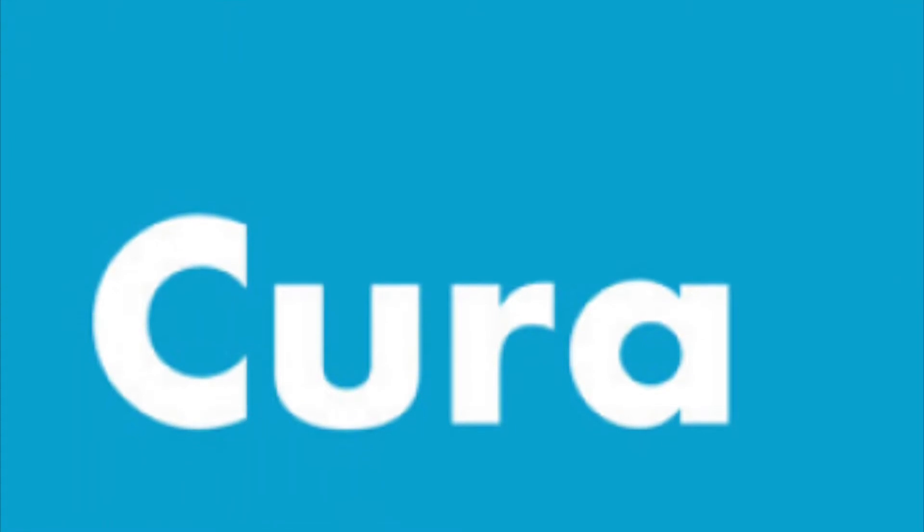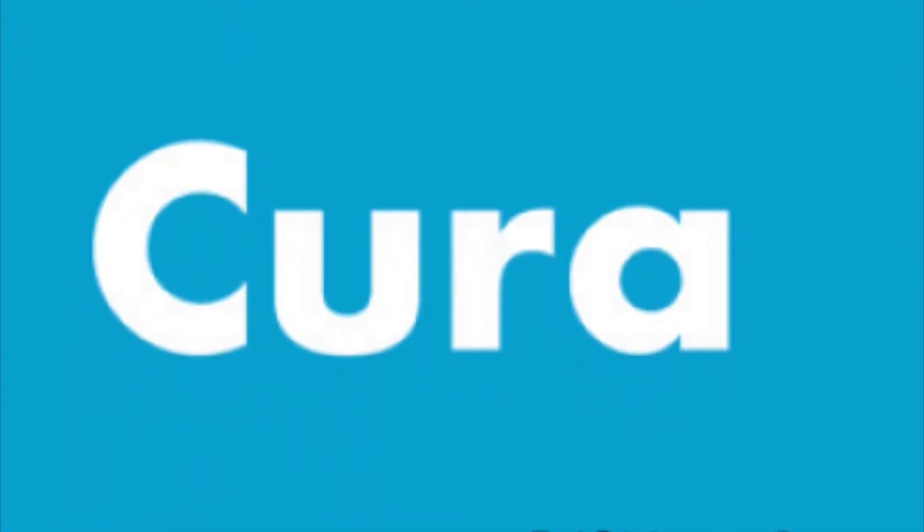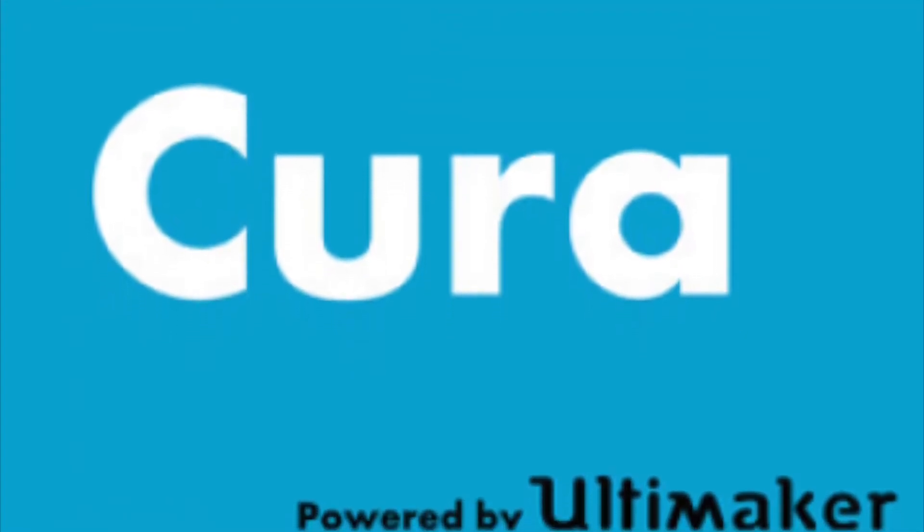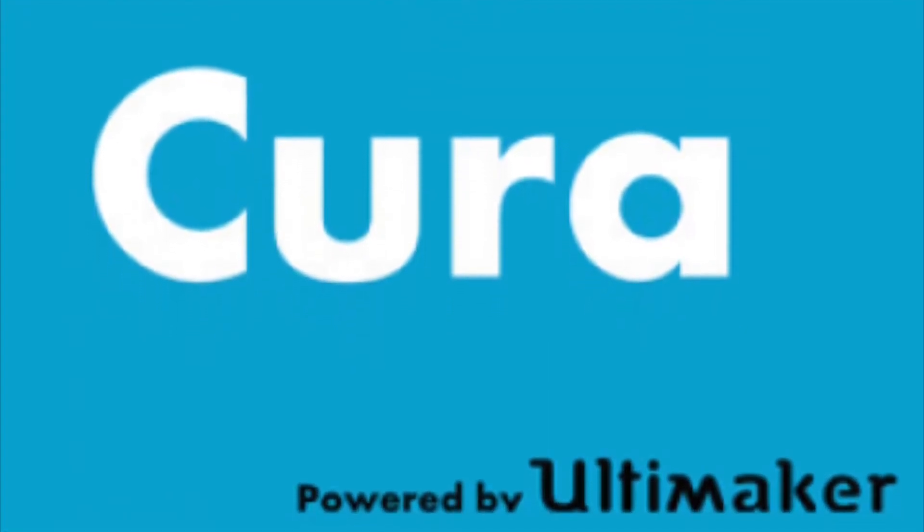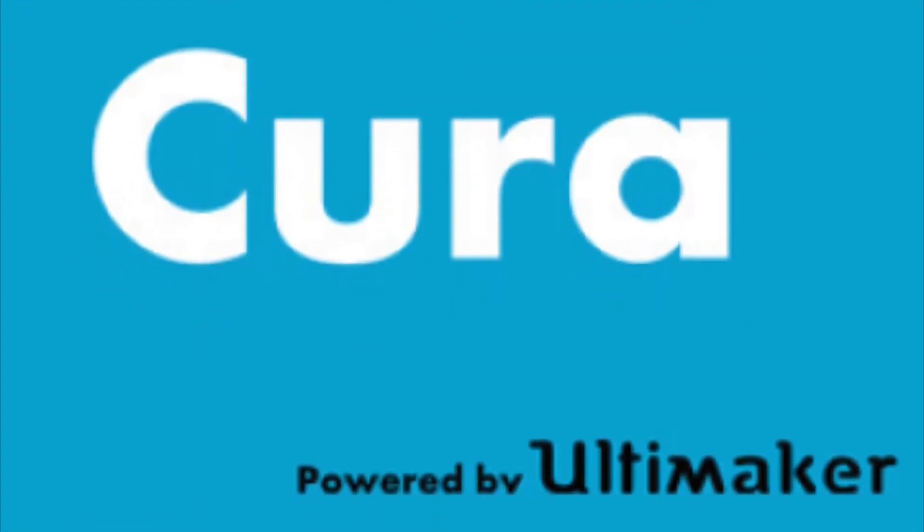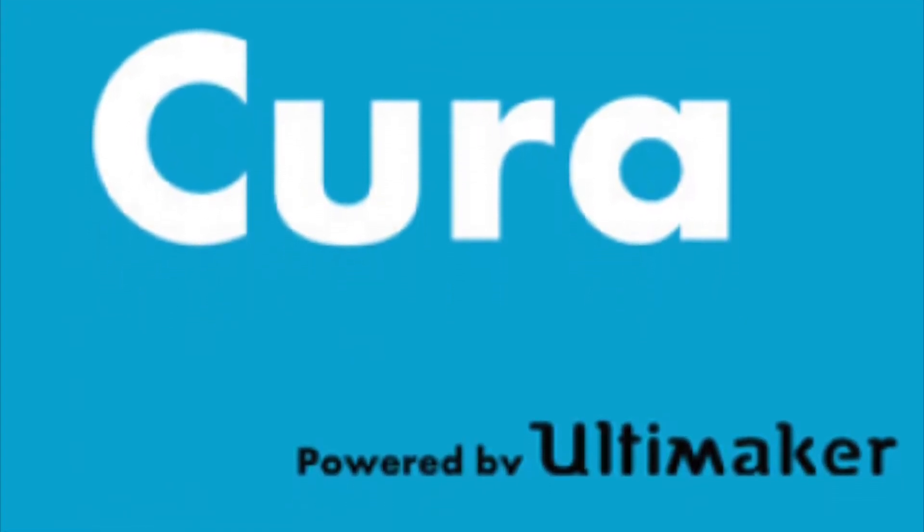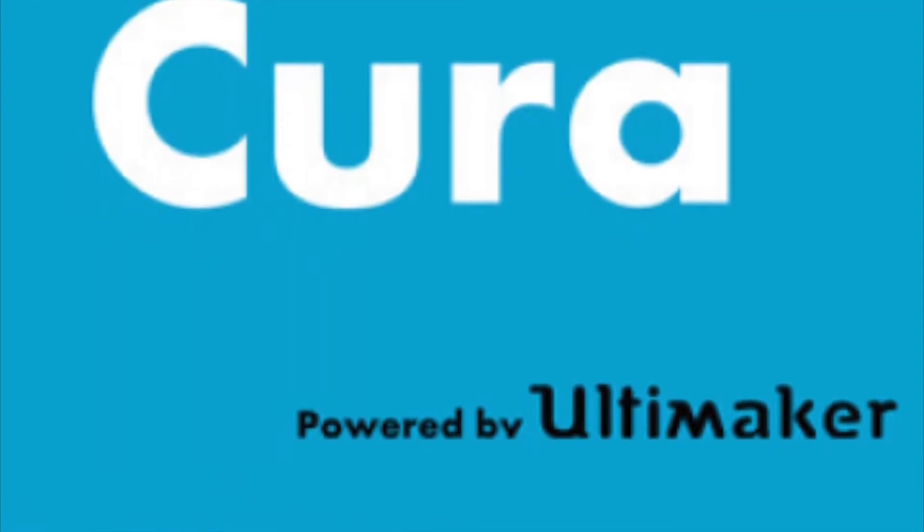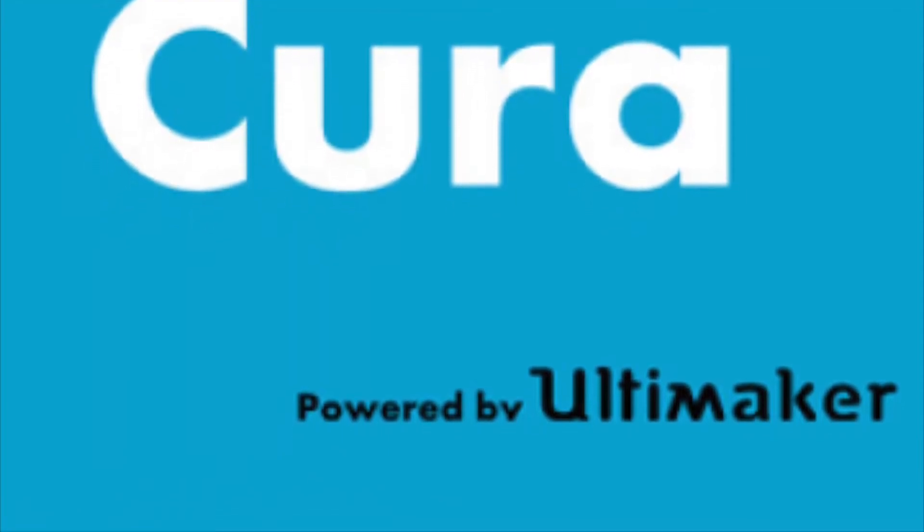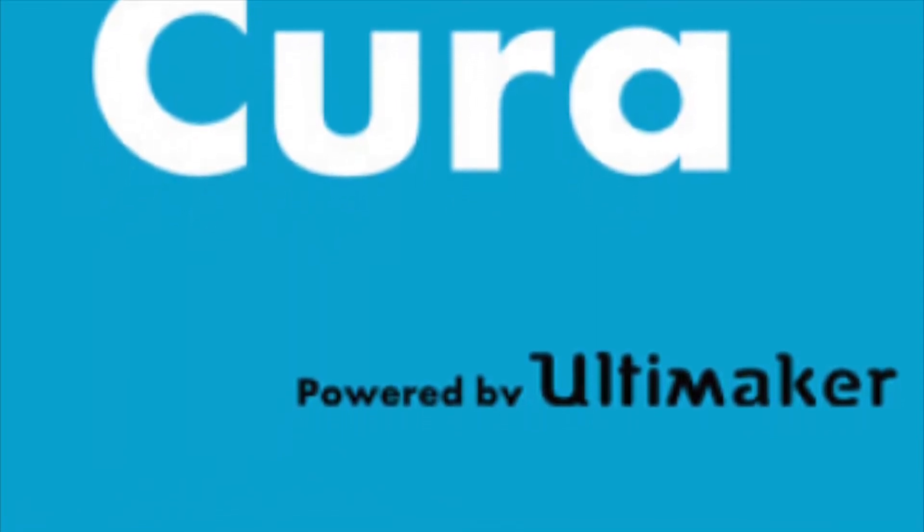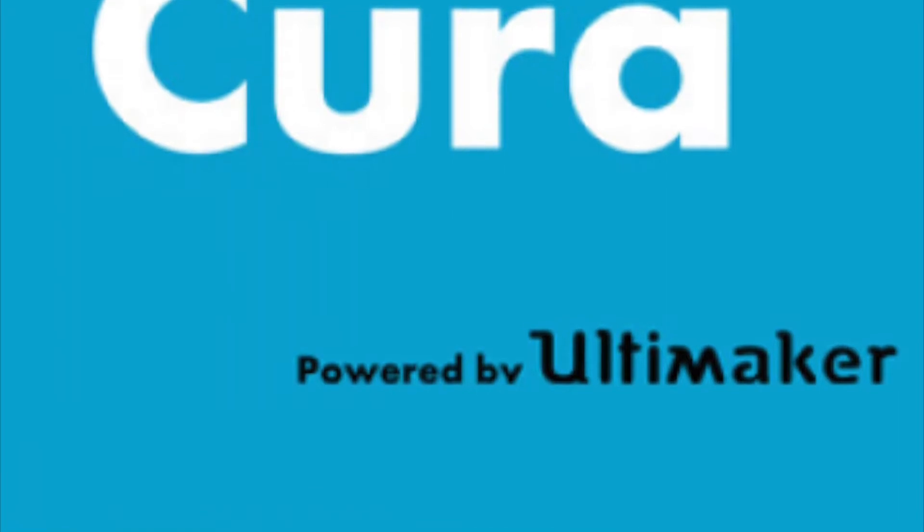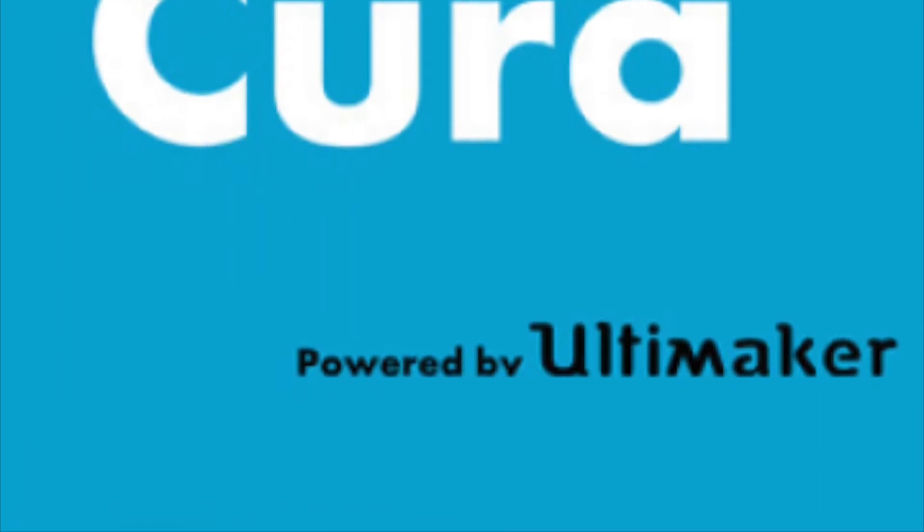Cura is a slicing program, which means its job is to take our 3D file and slice it into the information that the printer needs to run. In this program, we're going to set all the settings that are needed for success, not only for the machine, but for your print as well. If it is not loaded onto the task bar at the bottom of the screen, you can find it under the start menu called Ultimaker Cura.